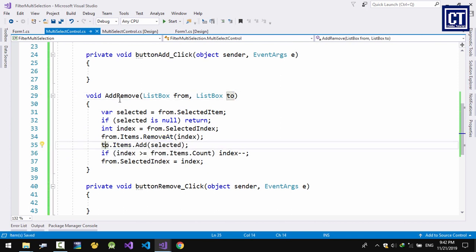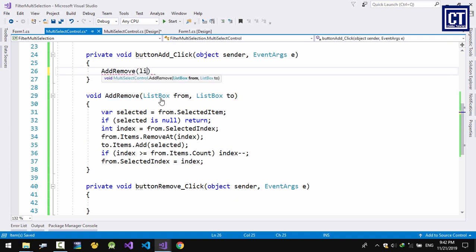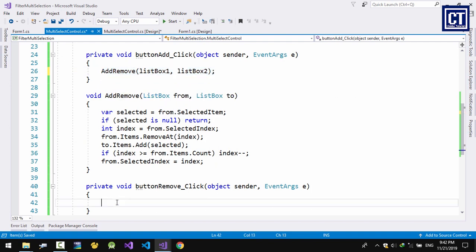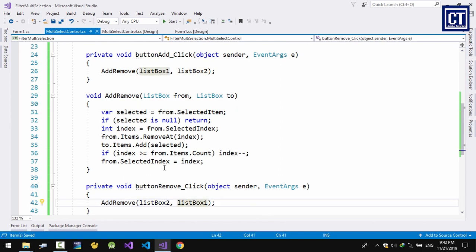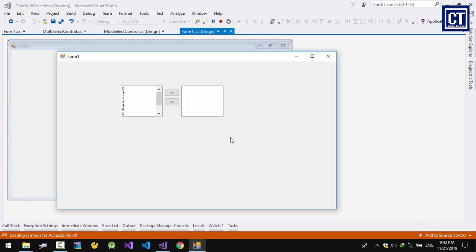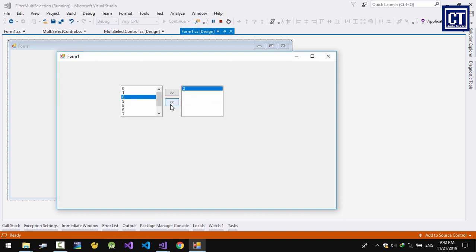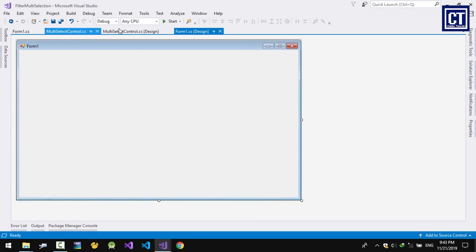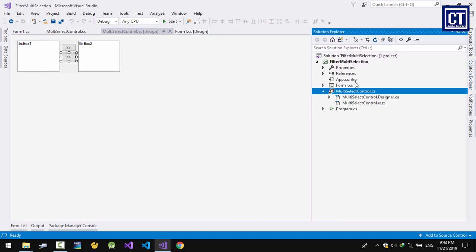When we add, it goes from list box 1 into list box 2. For the Remove button it goes from list box 2 back to list box 1. Now let's add an item and then remove it — working. You can sort the items if you want, but in this case I'm not going to sort.